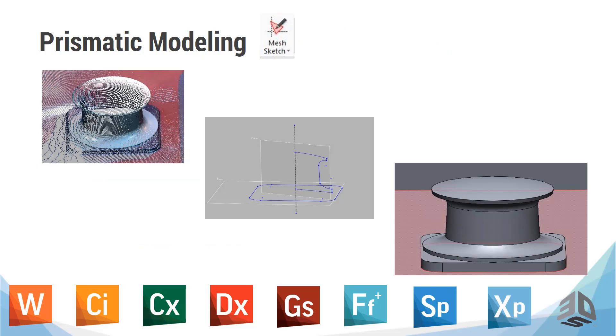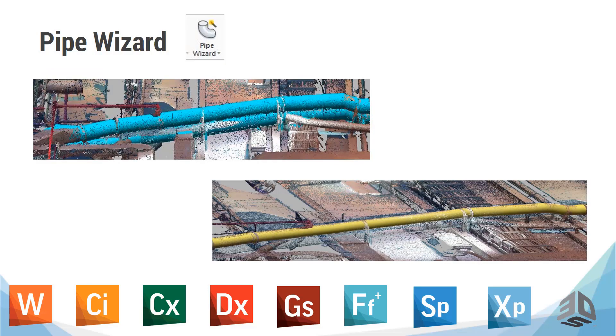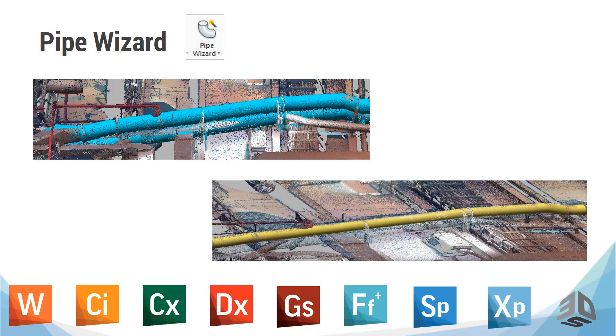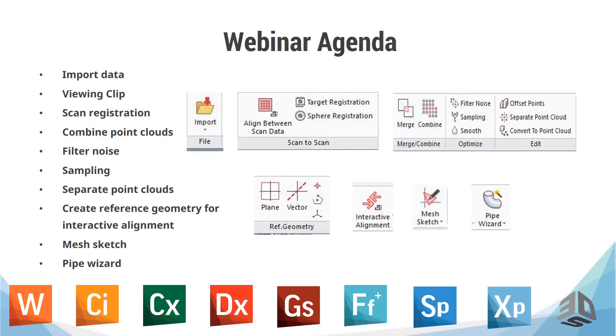In order to achieve our solid or surface model, we can go a few ways, one being prismatic modeling. For prismatic modeling, you can use a plane to take a section of the point cloud, and on that plane, you can create a sketch that can later be extruded, revolved, or lofted. Another tool that we have in DesignX is the pipe wizard. By selecting polyvertices on the desired pipe, the pipe wizard intuitively creates the desired geometry.